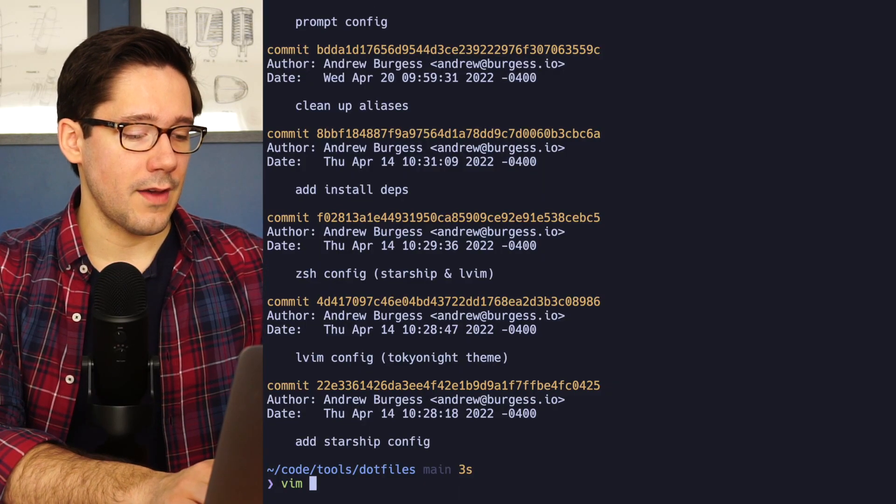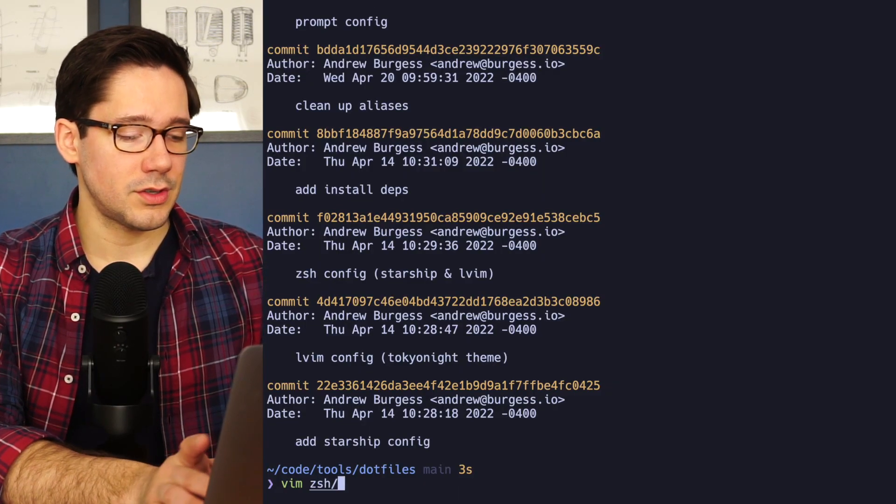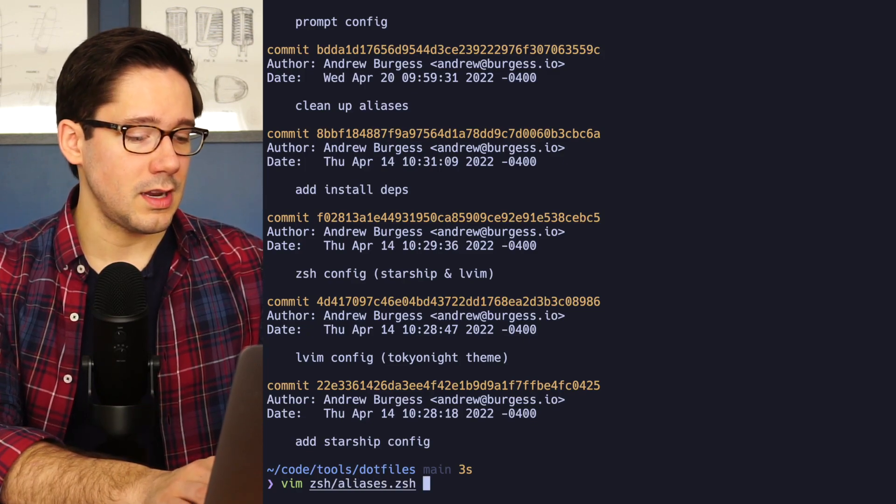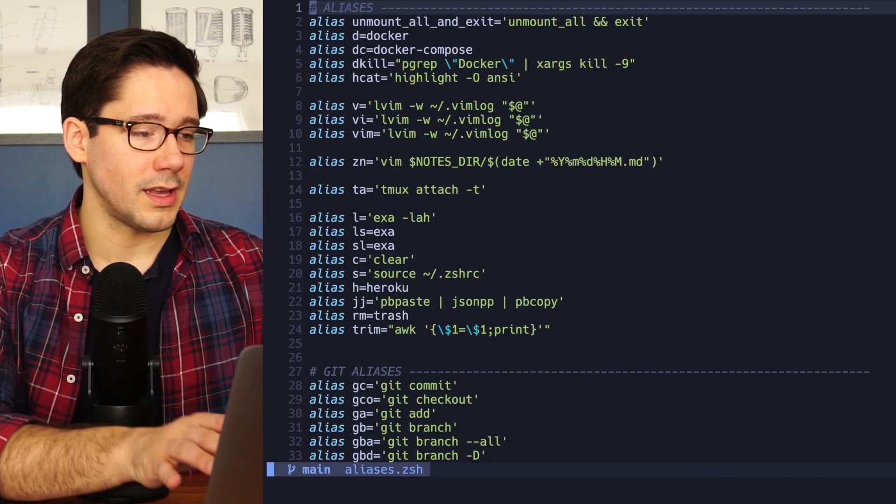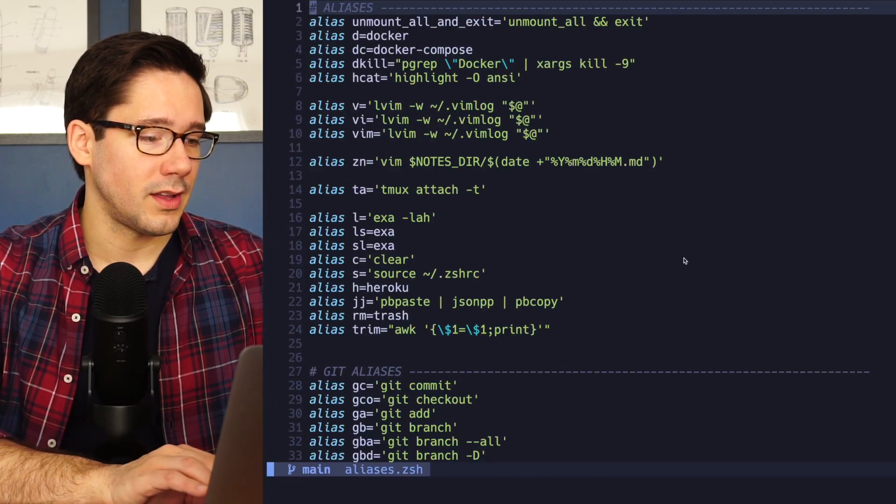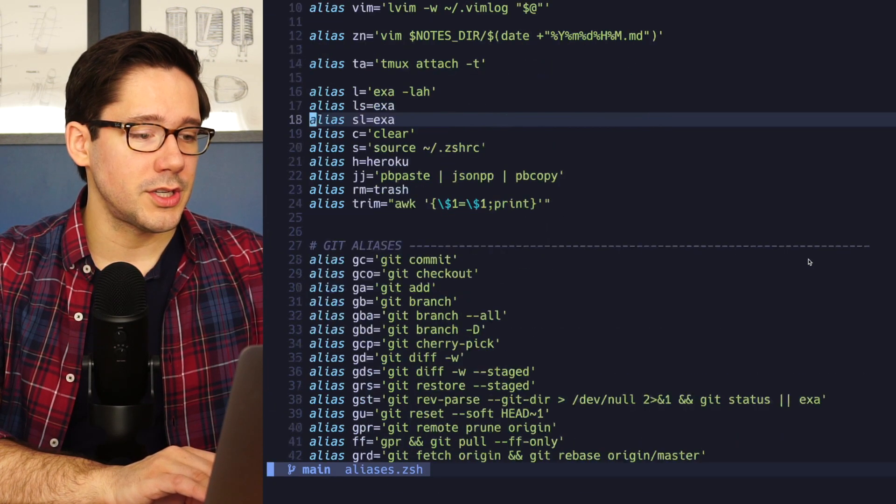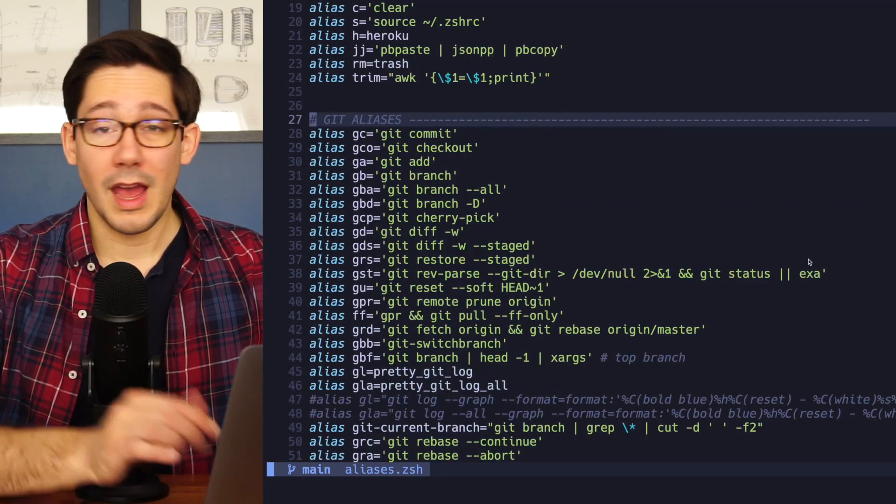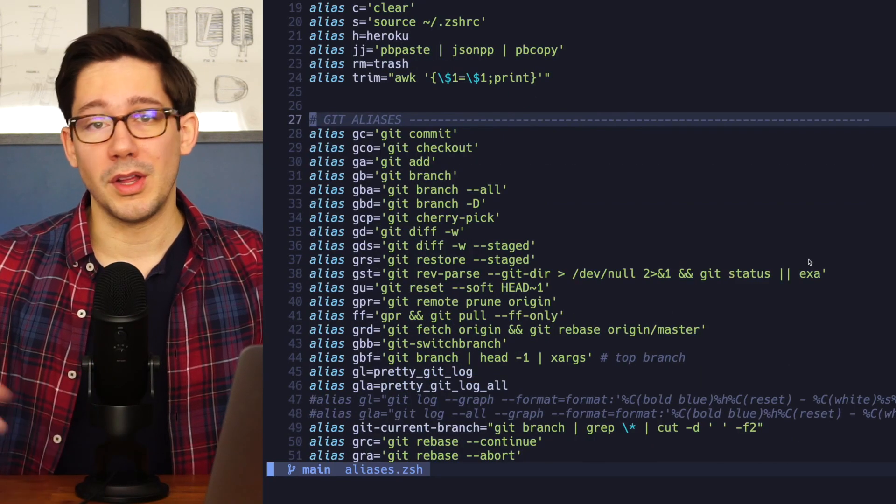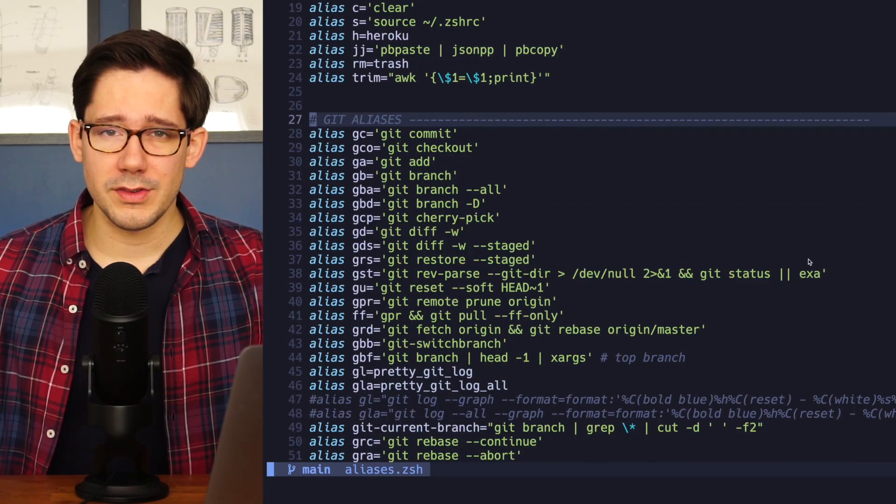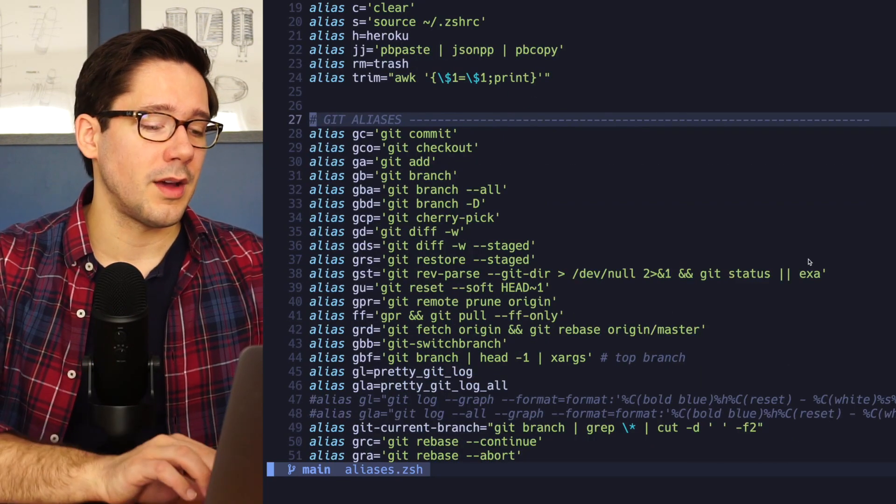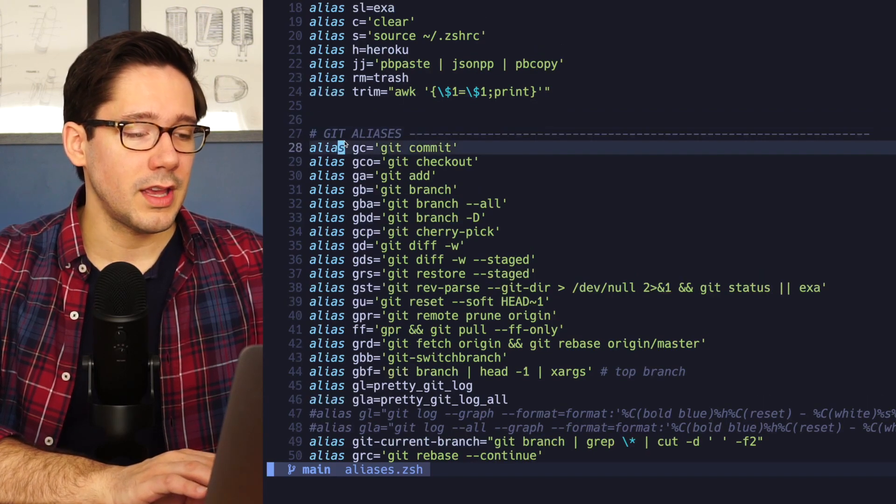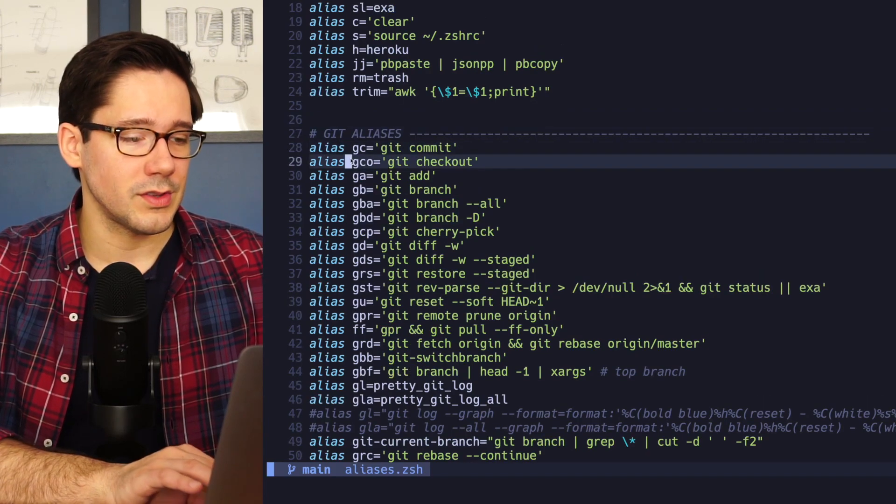Here are my dot files. I have a ZSH directory because that's the shell I'm using. And in here we have an aliases file. And I have a bunch of different aliases in here. And I will have this link down below. These are my dot files. They're available on GitHub.